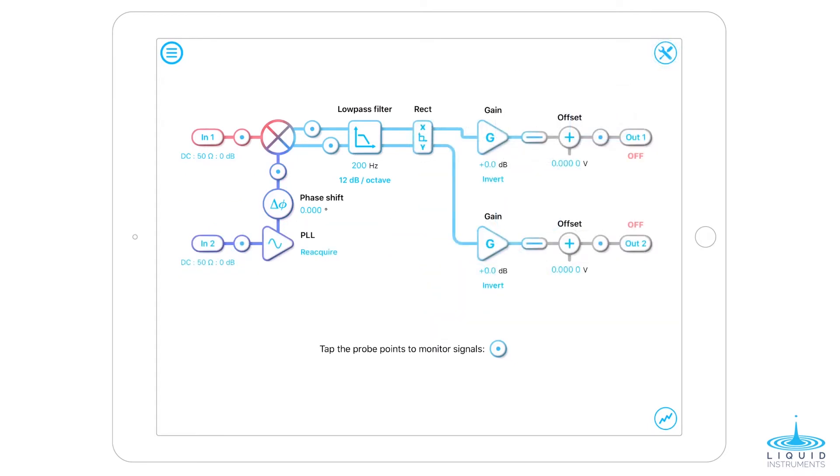Let's first check the phase-lock loop and ensure the local oscillator is phase-locked to the external reference. Lock-in amplifiers measure the signal with respect to the local oscillator. It is crucial to ensure the local oscillator is representative of the reference input.